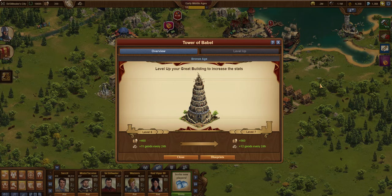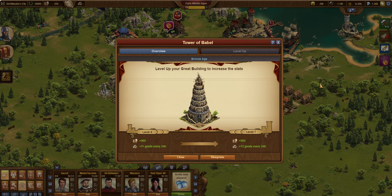Hello, this is Sir Stillwater. In this video I'm going to talk about the other Bronze Age building, the Tower of Babel.